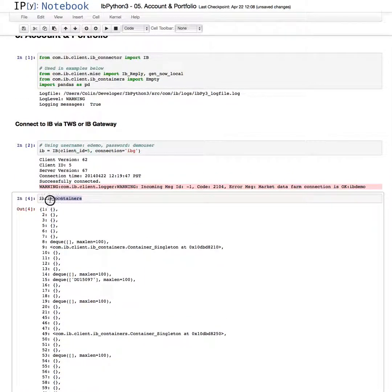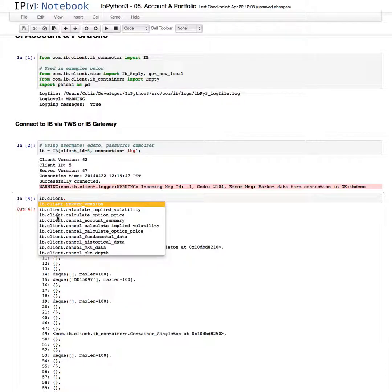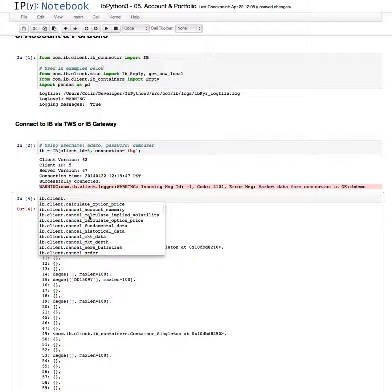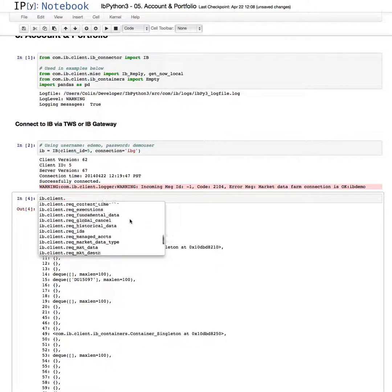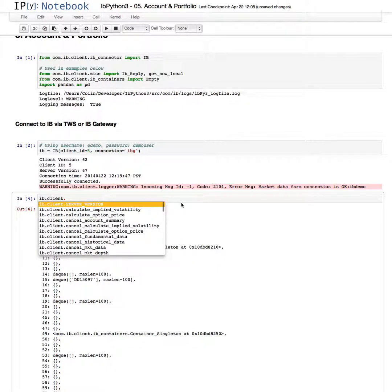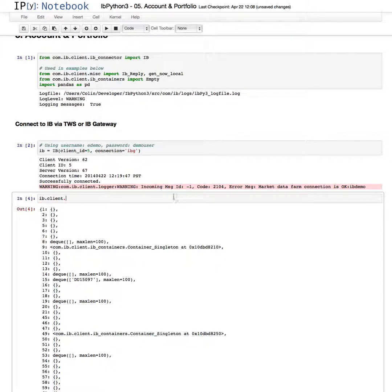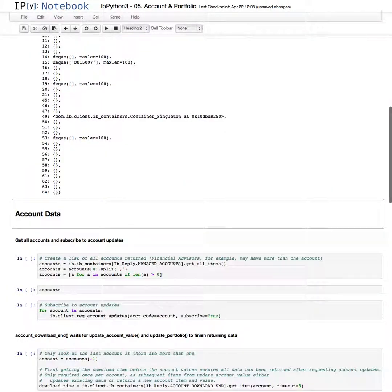So we'll go back to our client. Use tab completion again. And these are the underlying functions, the eClient socket functions that make requests to the server itself, and some custom functions that are in here as well. That's just a quick intro on that.